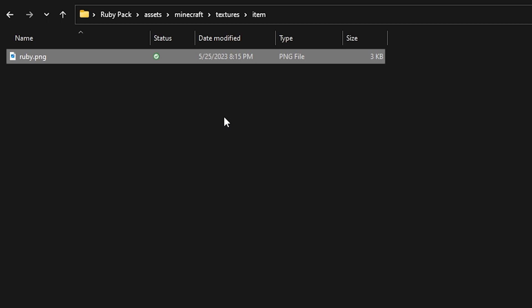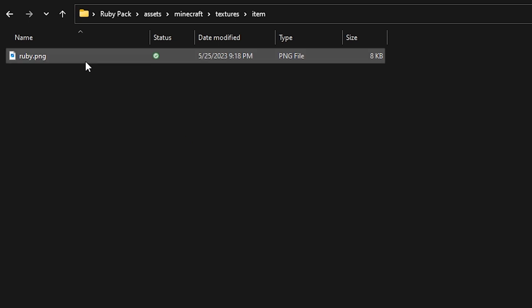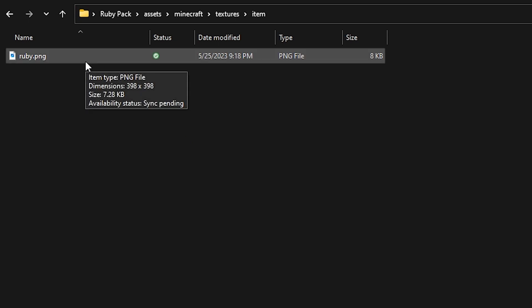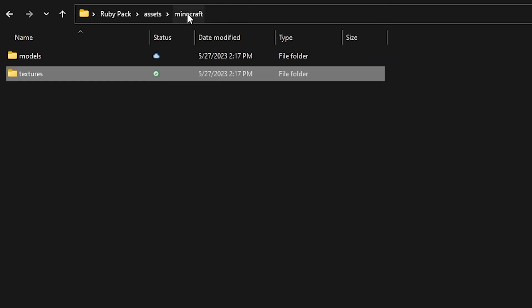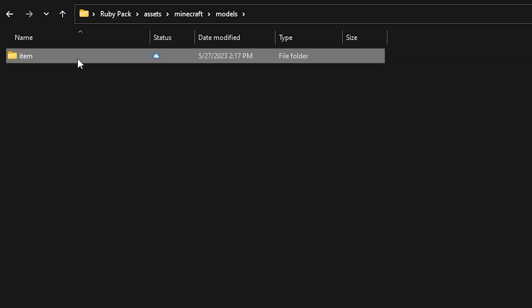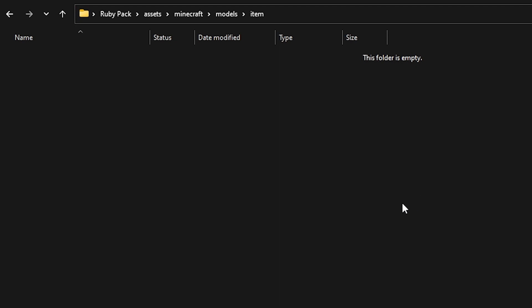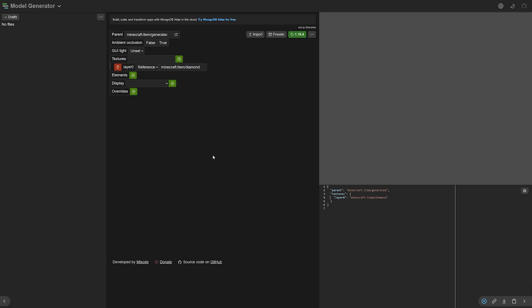Make sure to give your texture a simple name, as that makes things easier, and make sure it is a PNG file — otherwise it will not work. Now go back to the minecraft folder, go into models, and then into the item folder. Here we're going to create two JSON files: one called diamond.json and one called ruby.json. One has the name of your custom texture, and the other has the name of the item you made the custom texture for. I'm going to show you an easy method using a model generator website linked in the description.